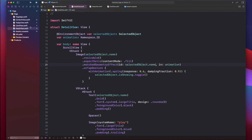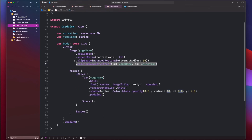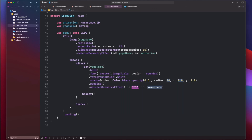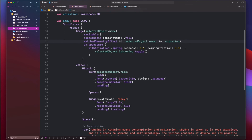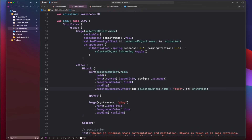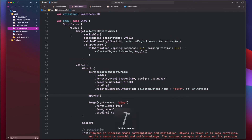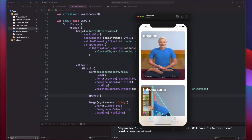As you can see here, now we are using the animation namespace that we have been passing throughout the views in the matched geometry effect. What we are saying essentially is that these two view images that are in two different views are actually the same, and we are telling SwiftUI that the IDs of these two views are the same, so it should animate them whenever one view transitions to the other.